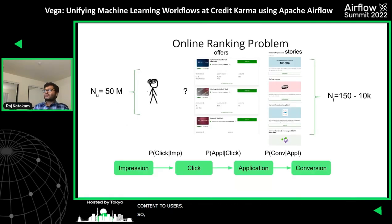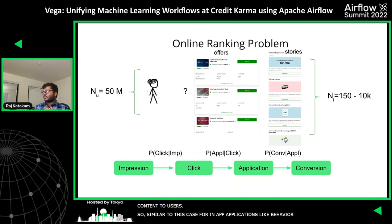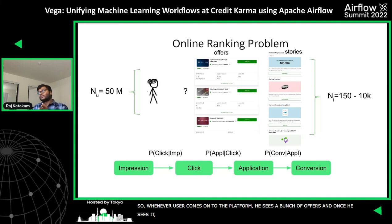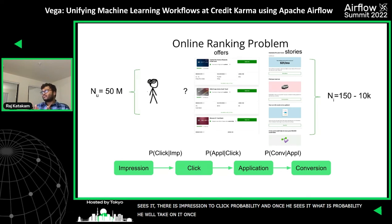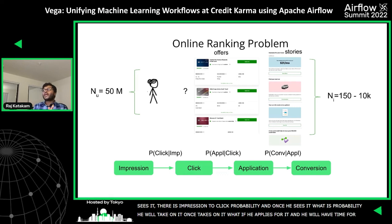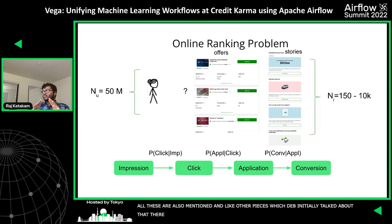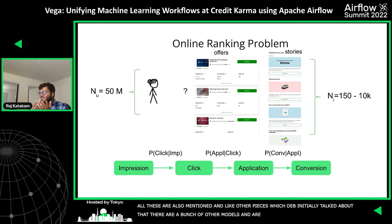Similar is the case for in-app behavior. Whenever a user comes onto the platform, they see a bunch of offers. There is an impression-to-click probability — once they see it, what's the probability they'll click on it; once they click, what's the probability they'll apply; once they apply, what's the probability they'll convert? All of these are also machine learning models. Obviously there are a bunch of other models that Deb initially talked about, but these are directly correlated with what action the user is taking, giving an idea of how personalization is happening at Credit Karma.